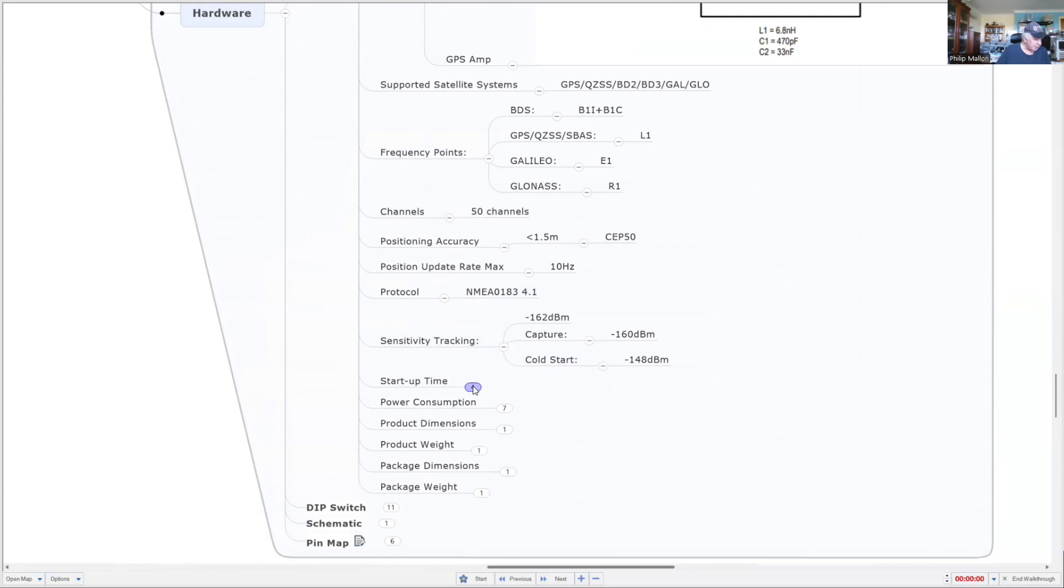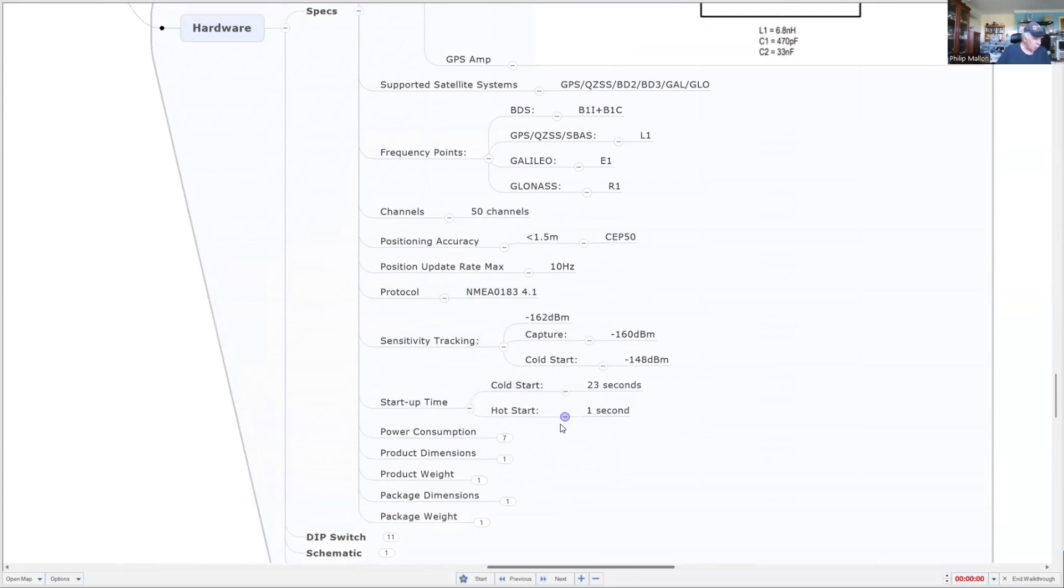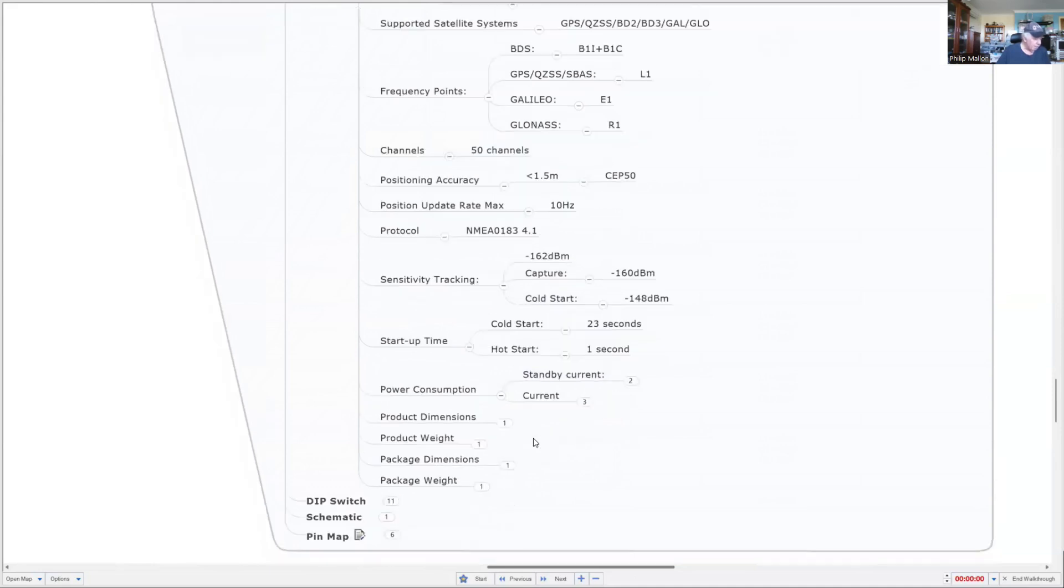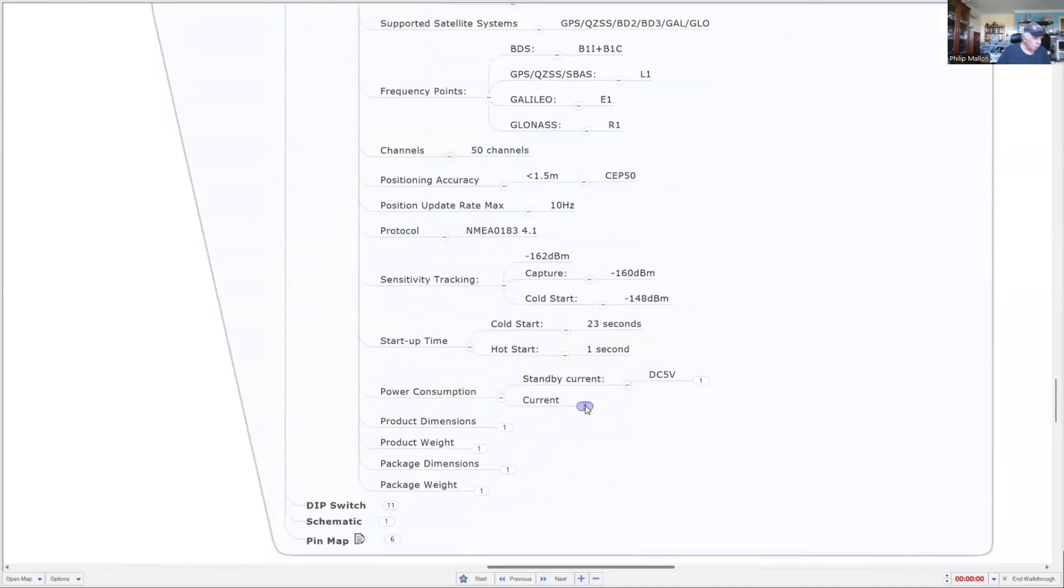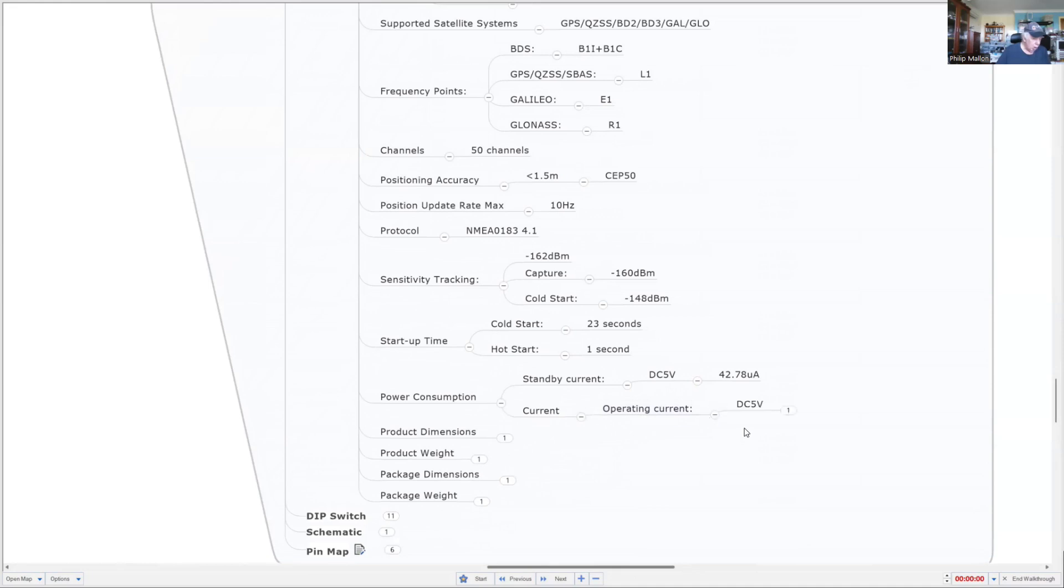The startup time is fairly quick compared to before, not a lot of difference but just a little bit quicker. For power consumption, you can put it to sleep, but you go up to 42 milliamps when you're using it.